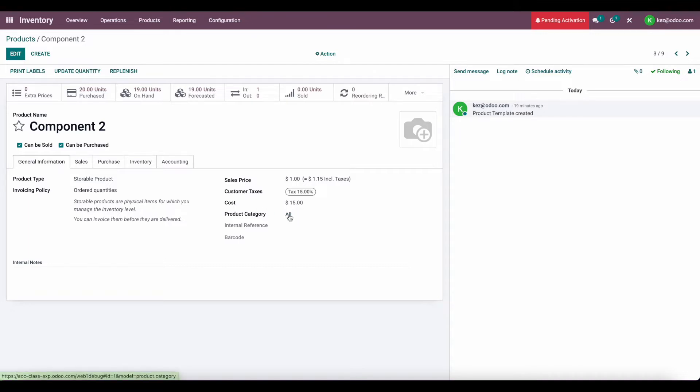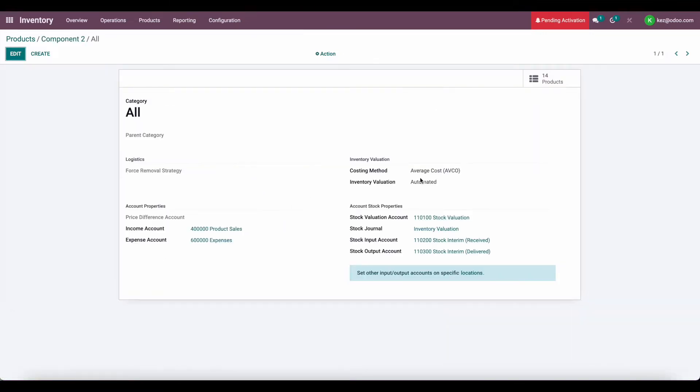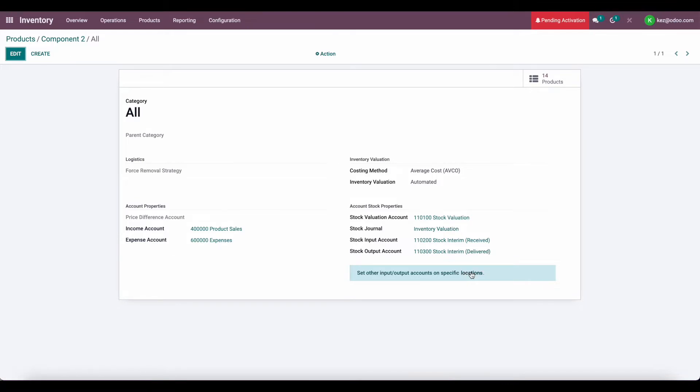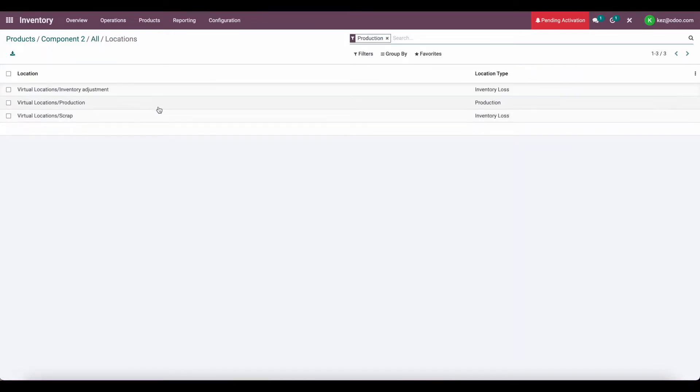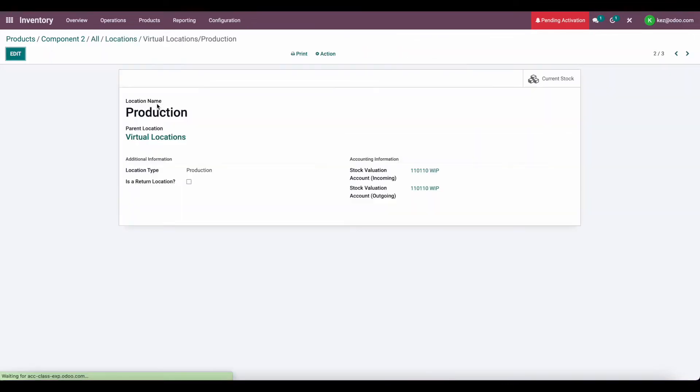They are in our all product category, which has a costing method of AVCO and an inventory valuation of automated. In our production location, we have our WIP account set on our production accounts. So incoming, outgoing, go to our WIP account.